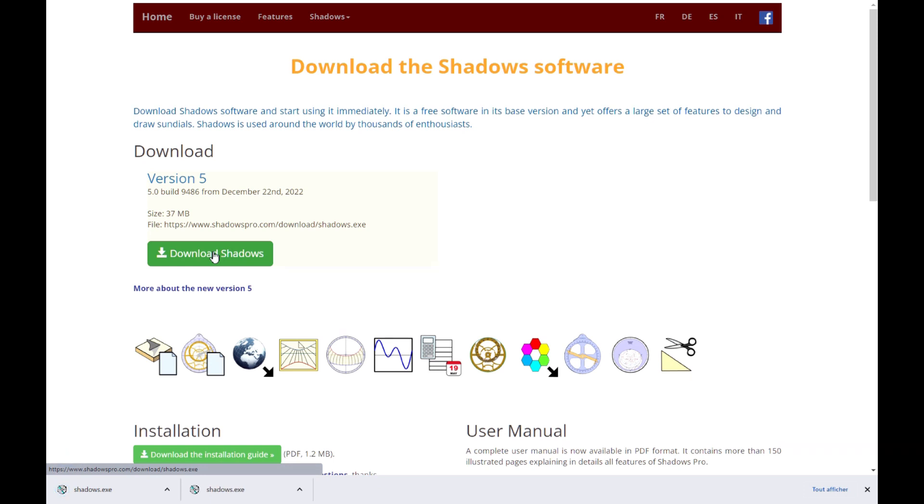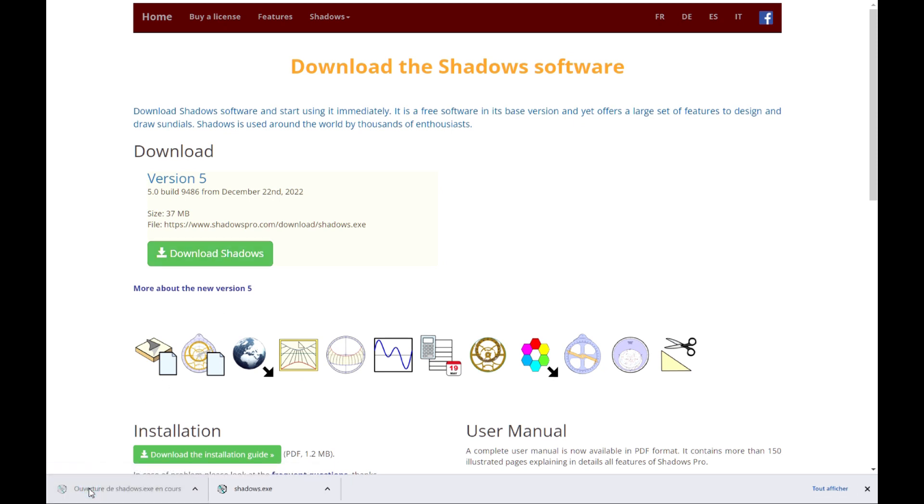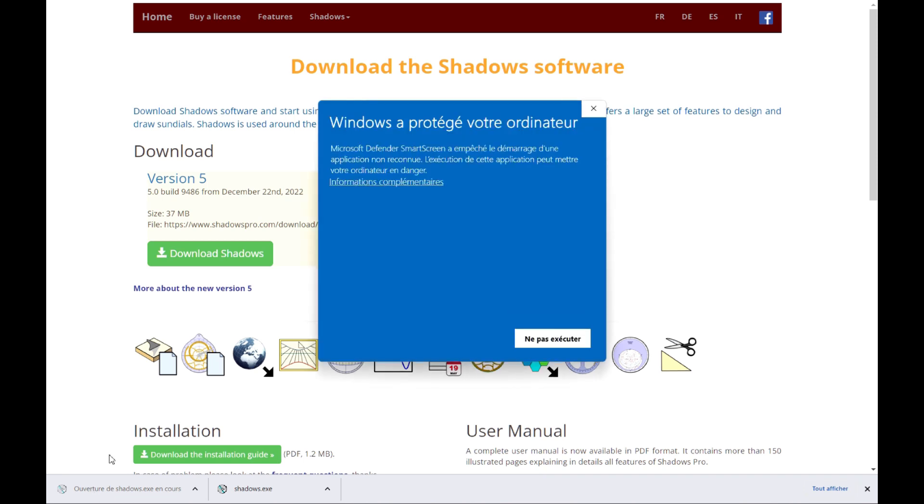Once the file is downloaded, click on it to launch the installation. If you install Shadows for the first time, you will get this warning message from Windows. On my PC, the message is in French because my Windows is in French.